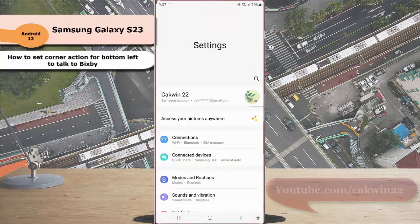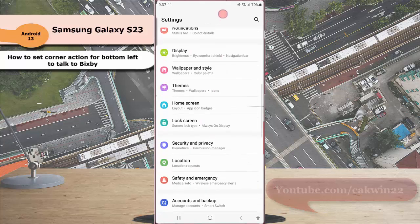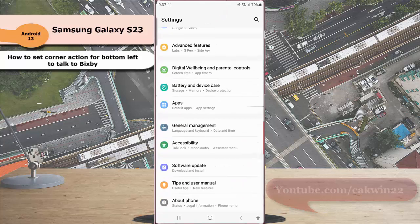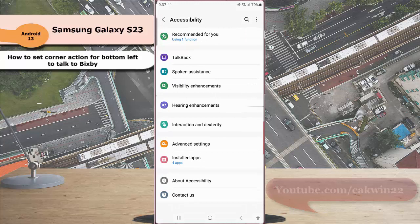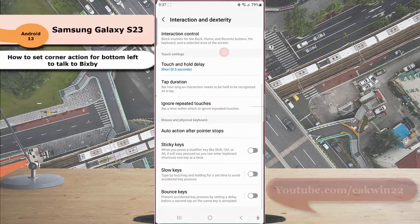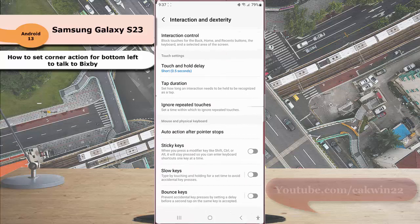Scroll down the screen to find Accessibility and tap it. Then tap Interaction and Dexterity, scroll down the screen, and under the Mouse and Physical Keyboard section, tap Auto Action After Pointer Stop.